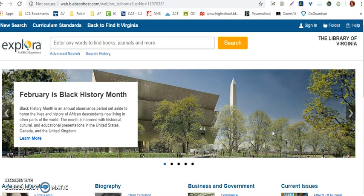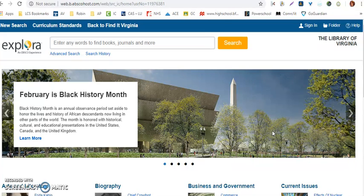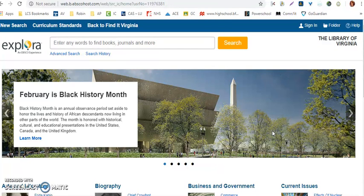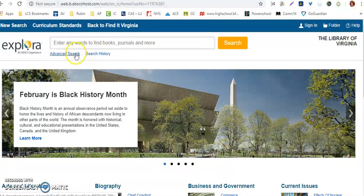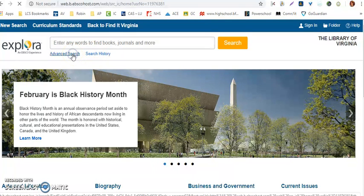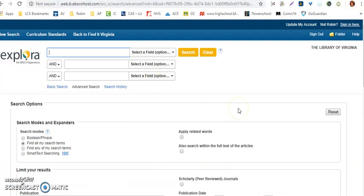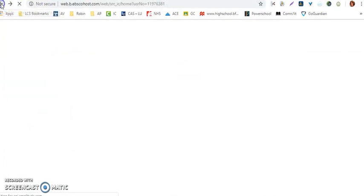Now we're at the EBSCOhost landing page. This is a database that houses tens of thousands of magazine articles, and you can look for those articles by using the search browser up at the top. You can also use an advanced search criteria if you click here, just really quickly to show you the difference. So I'm going to click back.